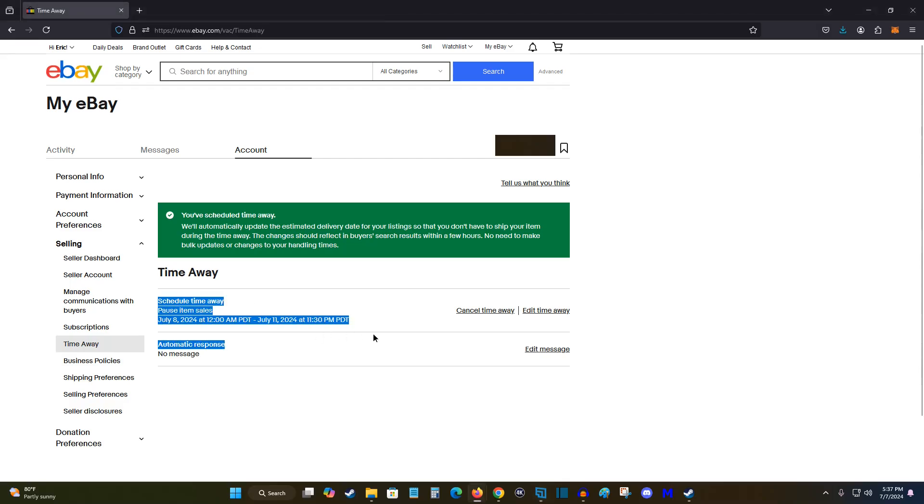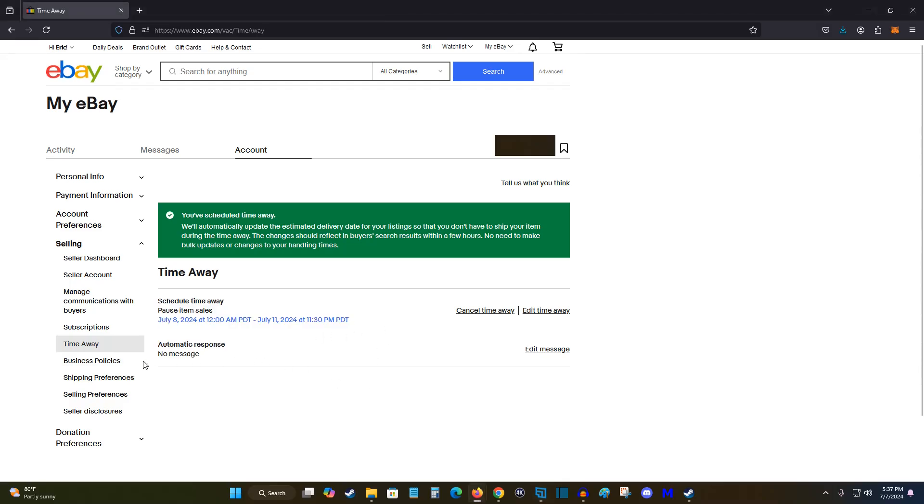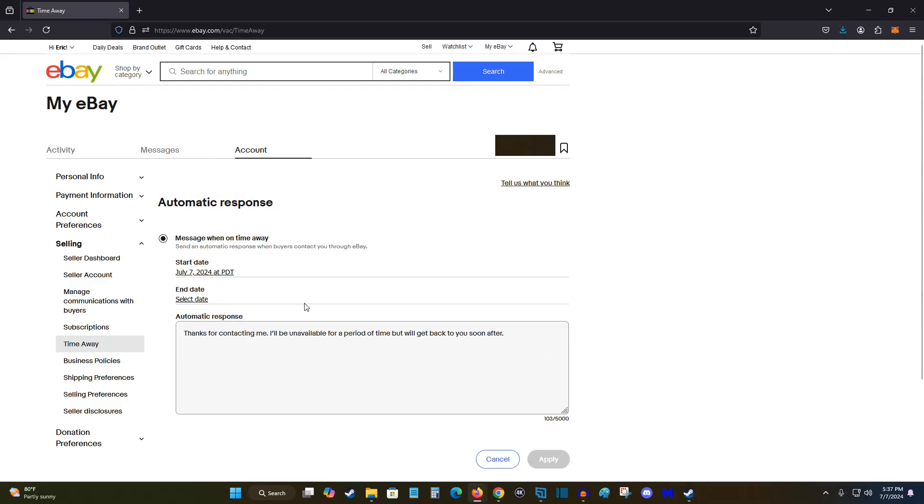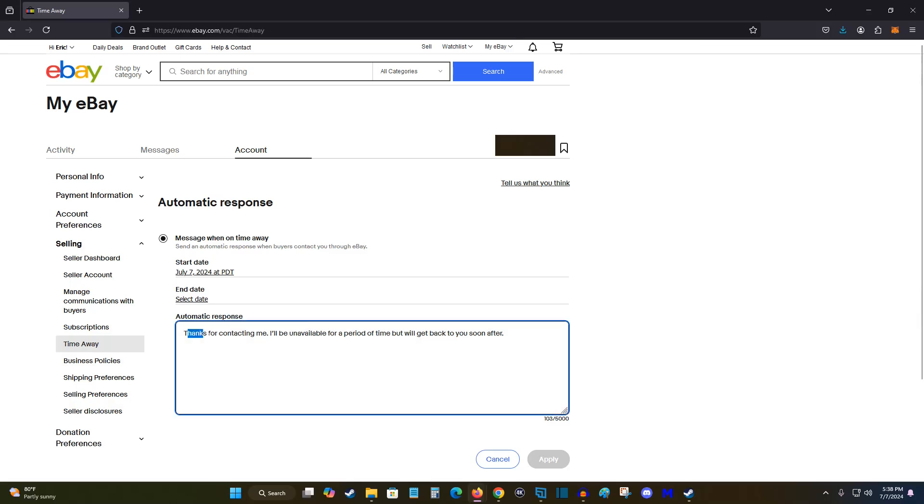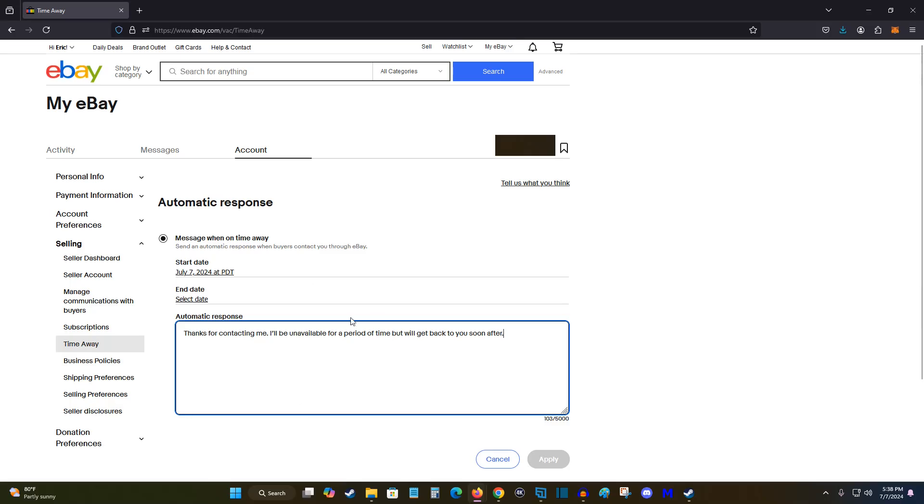And you can add an automatic response by clicking on edit message. And for the automatic response, this is what's sent to buyers when they try to contact you through eBay while you're away. And the automatic response that is just standard set here is thanks for contacting me, I'll be unavailable for a period of time but we'll get back to you soon after. You can edit this if you'd like and apply it. Otherwise, you can just use the automatic response that's already listed here.